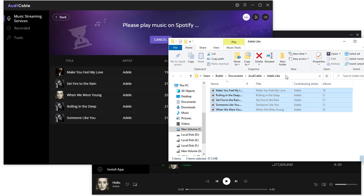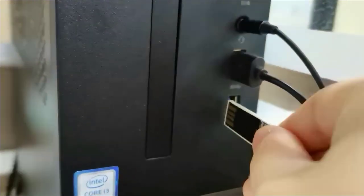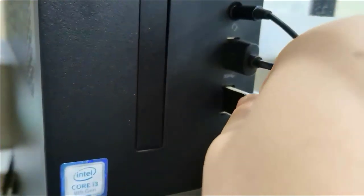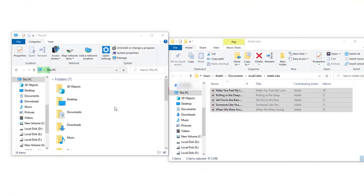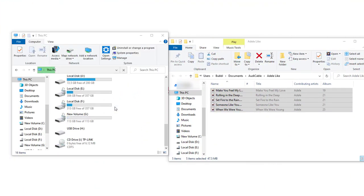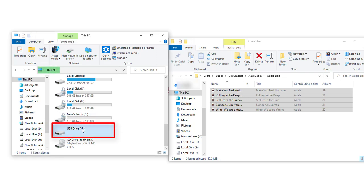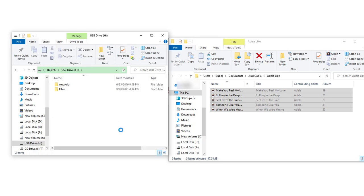Now we just need to copy the downloaded songs to a USB drive. Connect a USB flash drive to your computer, go to This PC, find the connected USB drive, and create a new folder under the USB drive.